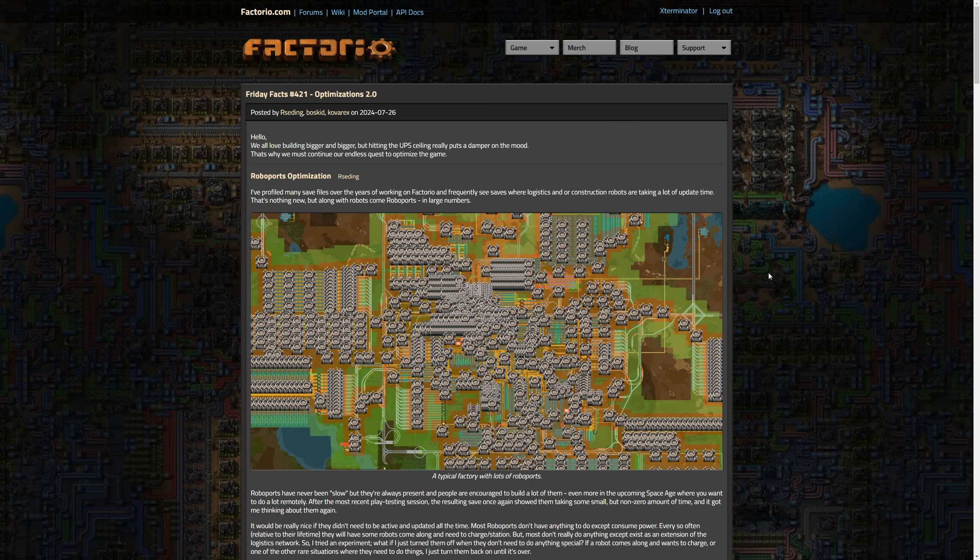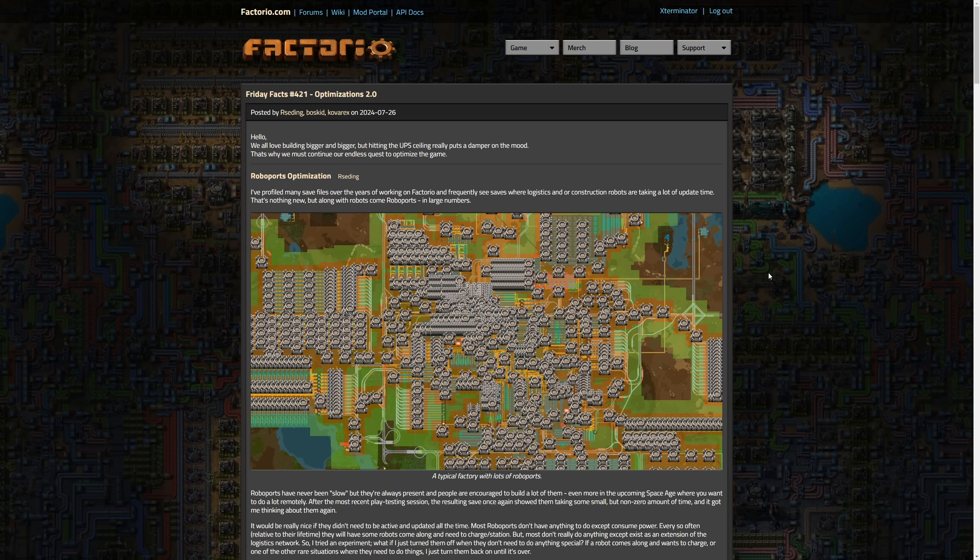Hello everyone and welcome to another Factorio Friday Facts number 421, Optimizations 2.0, written by our seeding boss kit and cofrex. I'm exterminator and thank you for joining me. We're going to hop right into this. We'll go over several different categories of optimizations that the devs have done and I'm going to do a fair bit of summarization here.